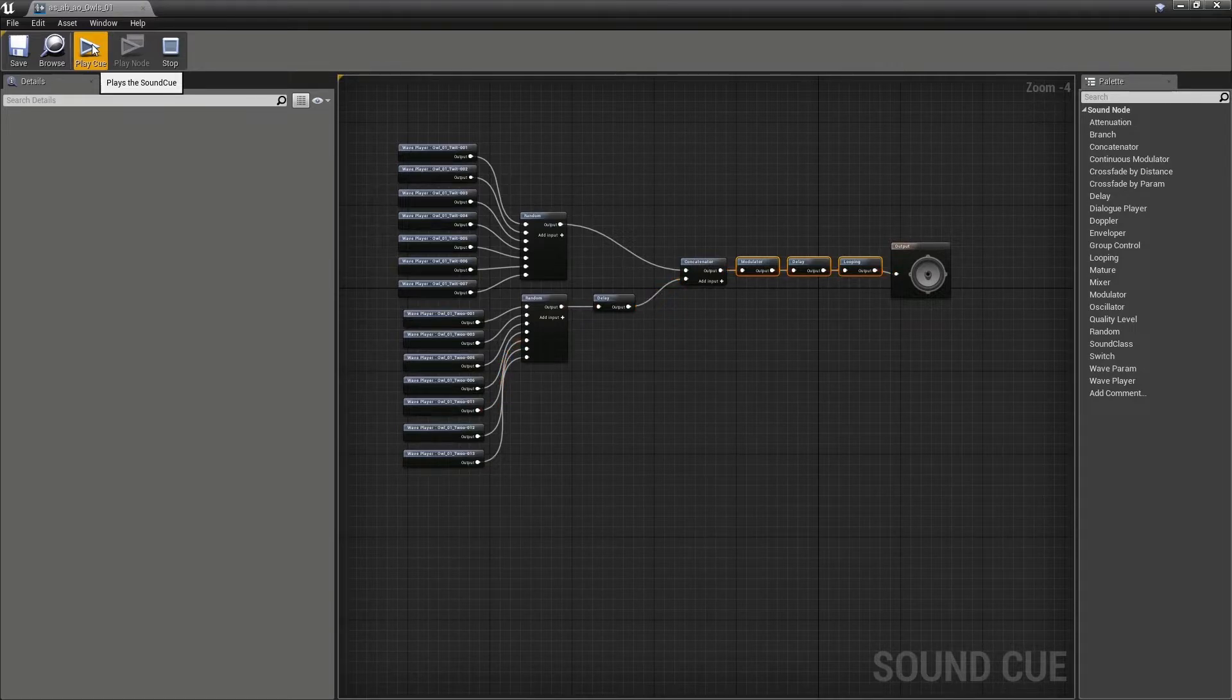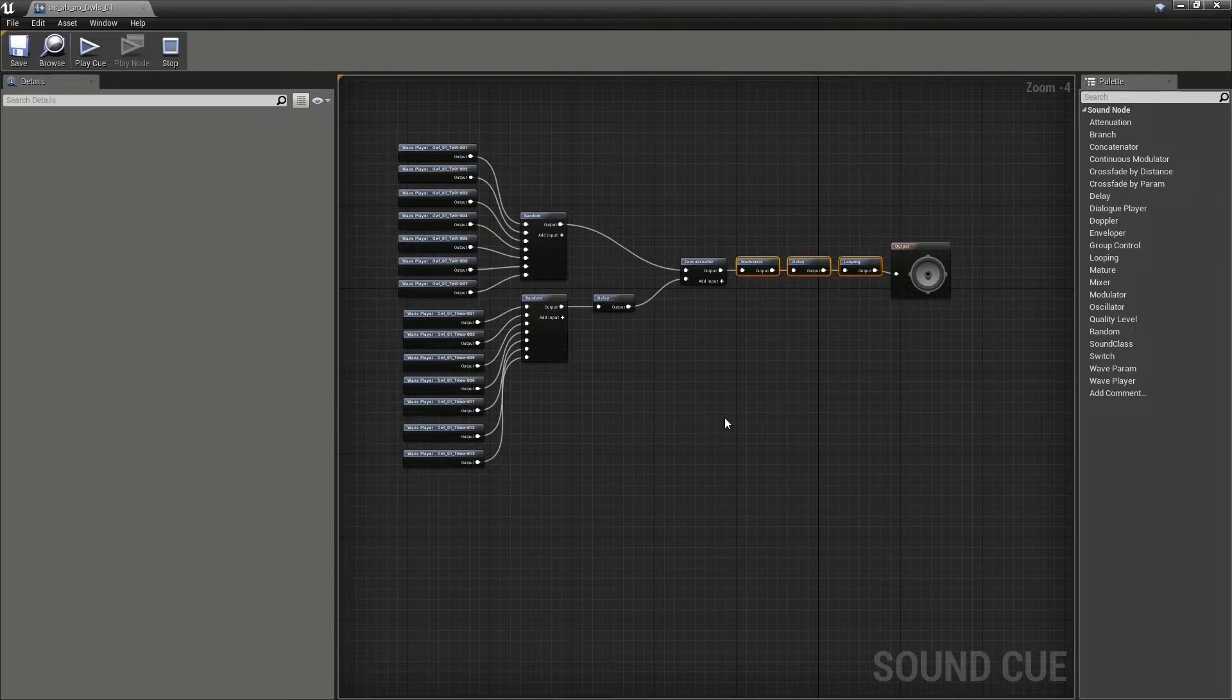So instead of having sounds dotted around randomly, we've now grouped them into little sound events.